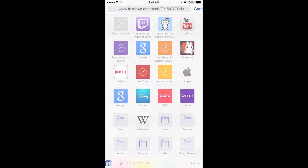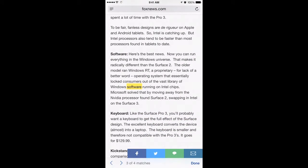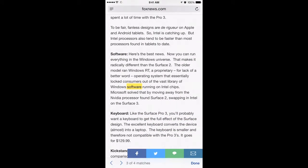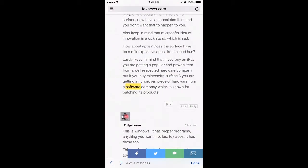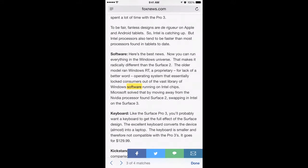When I tap on 'find software,' it goes and finds the very first instance of the word 'software' within that article. On the bottom left corner you have blue arrows — a left arrow and a right arrow — and it says 'one of four matches.' If I hit the right blue arrow it goes to the next instance, then the third, and then the last. If I want to go back, I hit the back blue arrow.